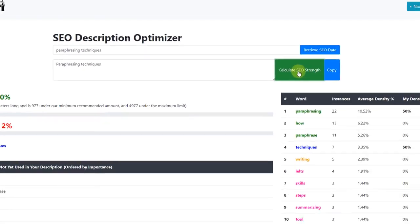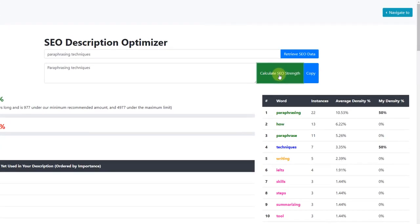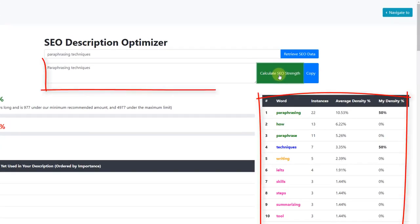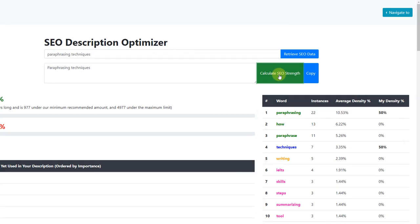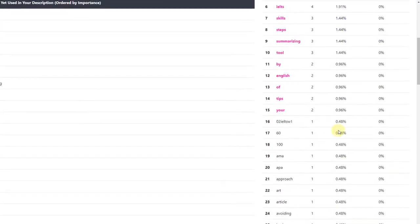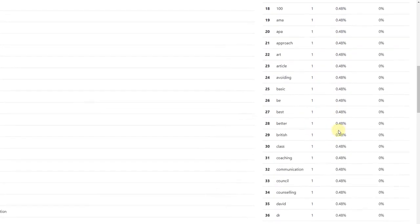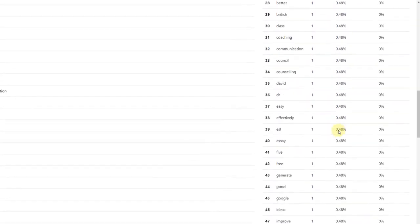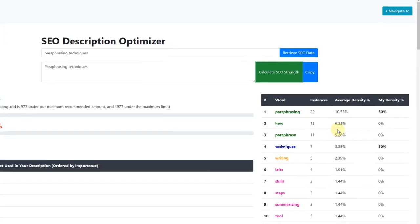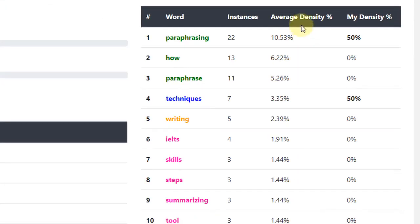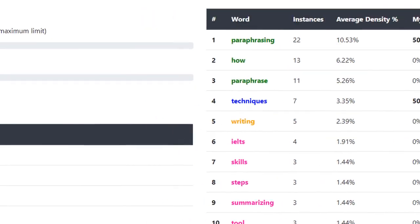This relates directly to the total number of words that you include from this list within your description. The more words from the list that you include within your video description, the higher this score will go. The aim here is to use as many of these words as possible within your description.